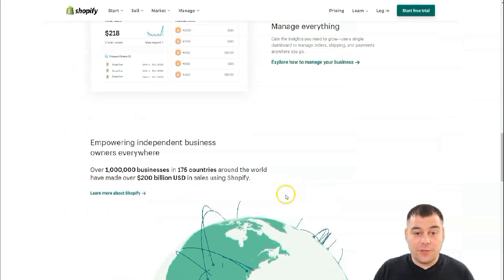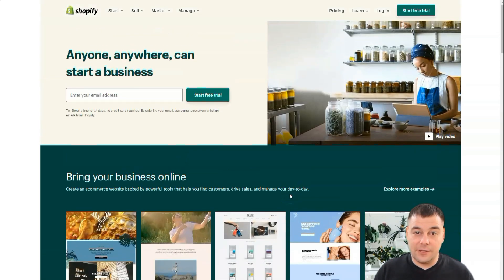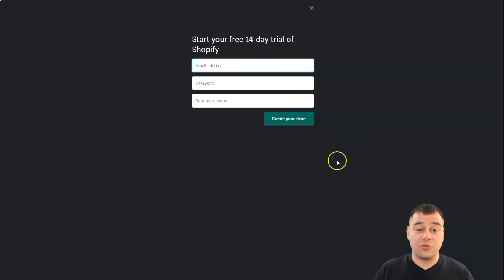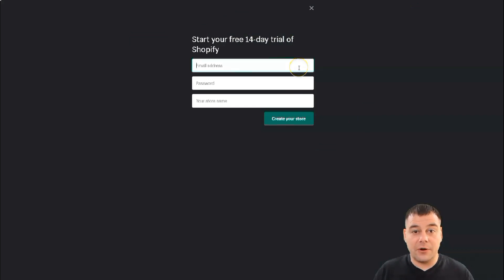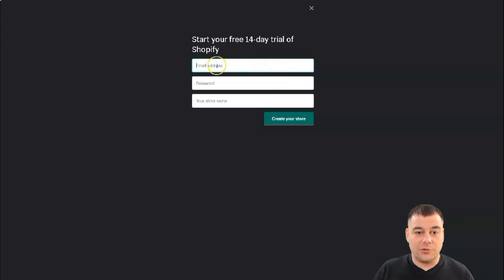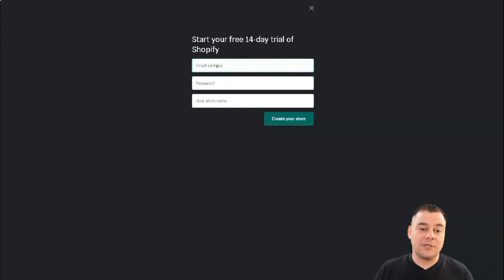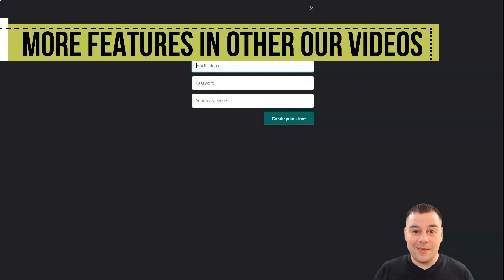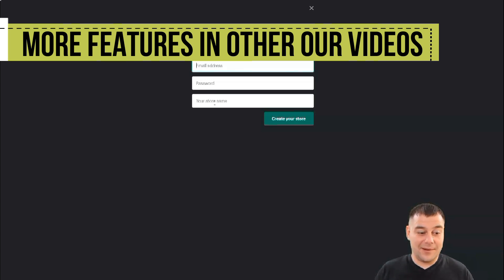The first thing you need to do is find the link in the description panel of this video. Using that link you'll be able to get to Shopify, and then you need to press 'Start Free Trial.' It's 14 days and it's absolutely enough to take care of everything you need. First, you need to pass the registration — it's simple and easy. You just need to provide the platform with your email address, your password, and create your store name.